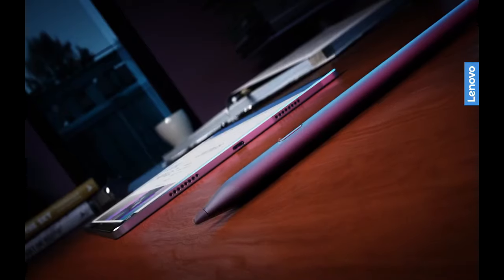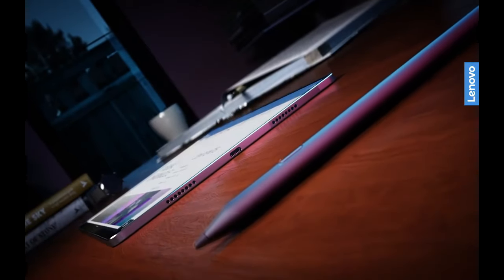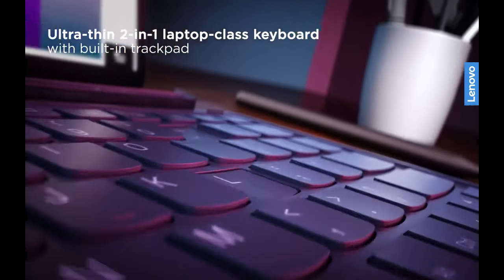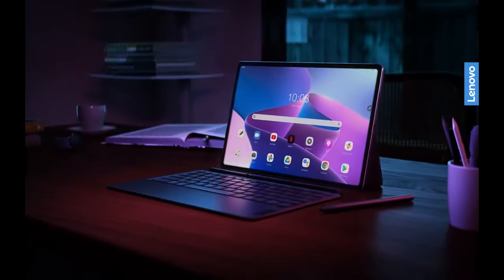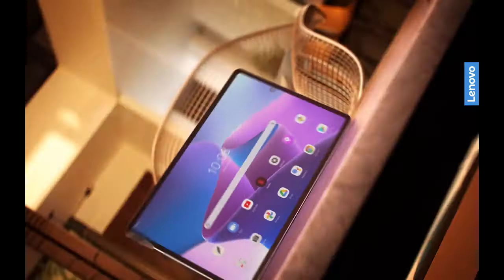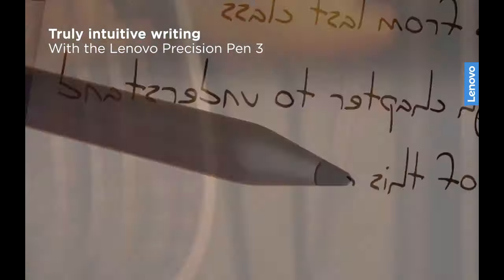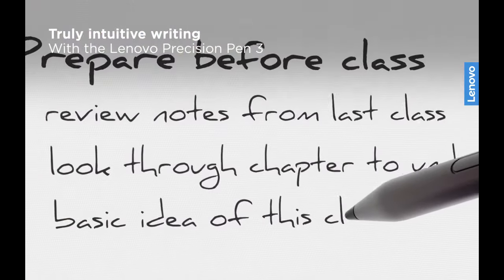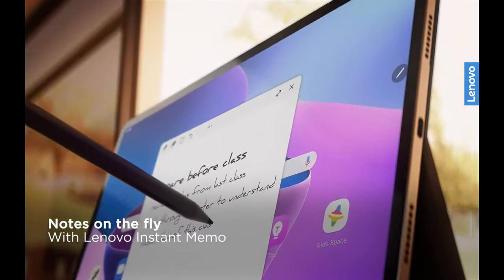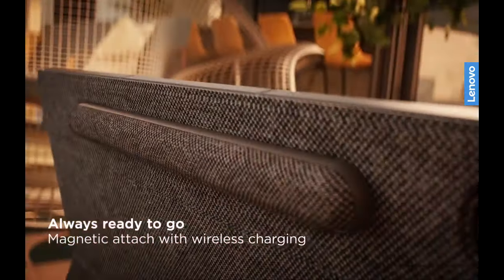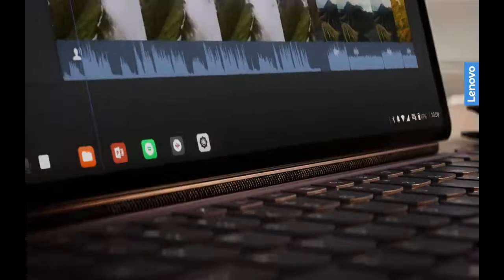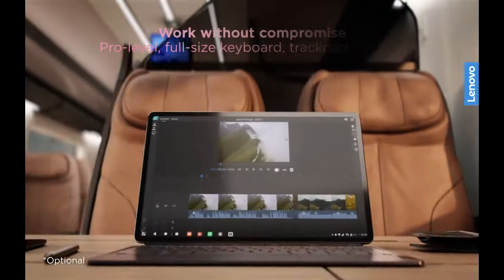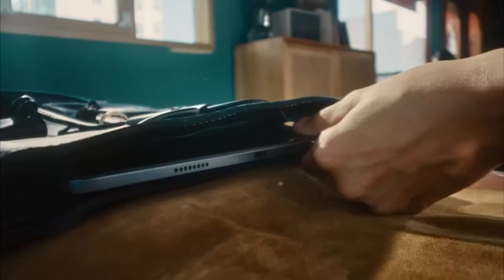Each of these tablets possesses distinct advantages. The Samsung Galaxy Tab S8 Plus offers a luxurious experience with its high-resolution AMOLED display and included accessories. The Chewy Ubook X delivers solid performance and expandable storage at a budget-conscious price. Meanwhile, the Lenovo Tab P12 Pro merges an OLED display with impressive battery endurance, positioning itself as a formidable competitor in the 12-inch tablet segment.